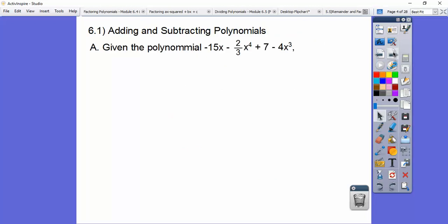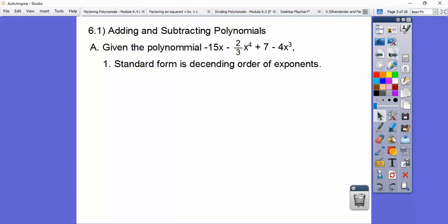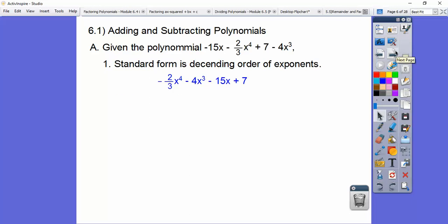We're going to talk about this polynomial right here. It looks like there are 1, 2, 3, 4 terms — terms are separated by pluses and minuses. To put it in standard form, which is descending order of exponents, you start with the biggest exponent and go down to the smallest. I don't see any x squared, so the next term after that is x, and then the constant goes last. There it is in descending order.